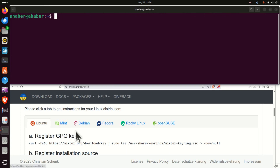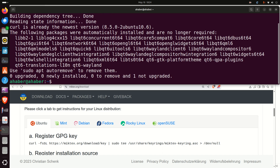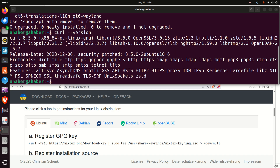Before we can execute the installation commands, we need to install curl. To install curl, simply type sudo apt install curl and press enter. Then verify the curl installation by typing this command, and if you see the expected output, curl is installed on your system.